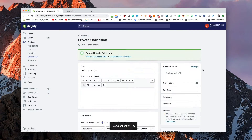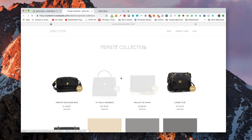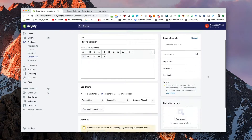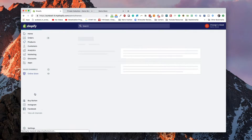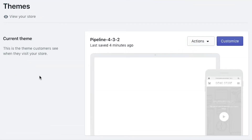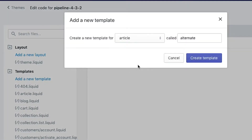This gives us a collection that we can now make so that when people go to view Private Collection, they will be the only ones able to see it. Before we move forward, we're going to need to create a new collection template. This collection template is what's going to hold the code that checks to see if the customer is tagged and allowed to go into the collection. Let's go to our theme templates and modify it there. We'll go to Online Store, then Themes, go into our theme, and edit the code. On the templates page, we're going to add a new template and call it private-collection. I'm going to create this template.